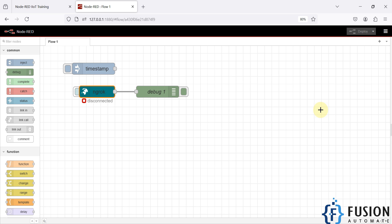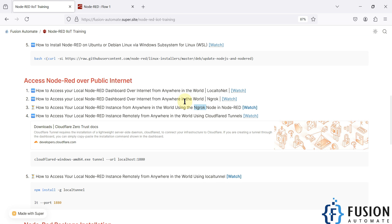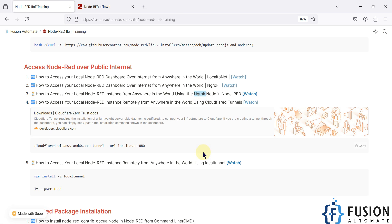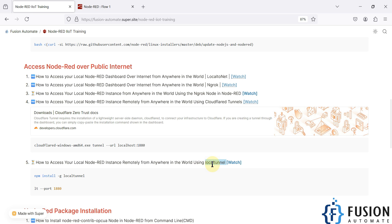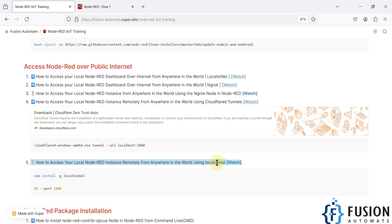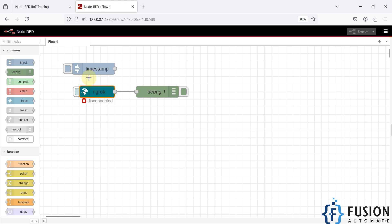In the next video, instead of the ngrok node, we are going to use the LocalTunnel method to access our local Node-RED instance remotely. We have already created a video about the LocalTunnel software — it's a Node.js package you install using npm, and then you can use it to access your local Node-RED instance from anywhere in the world.